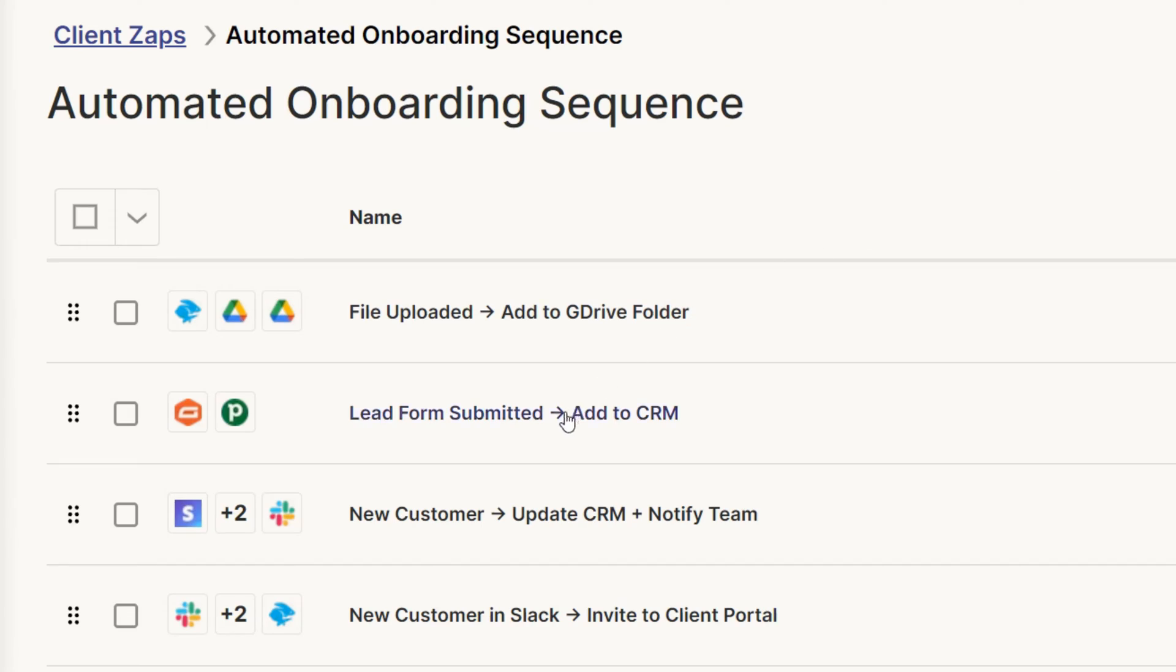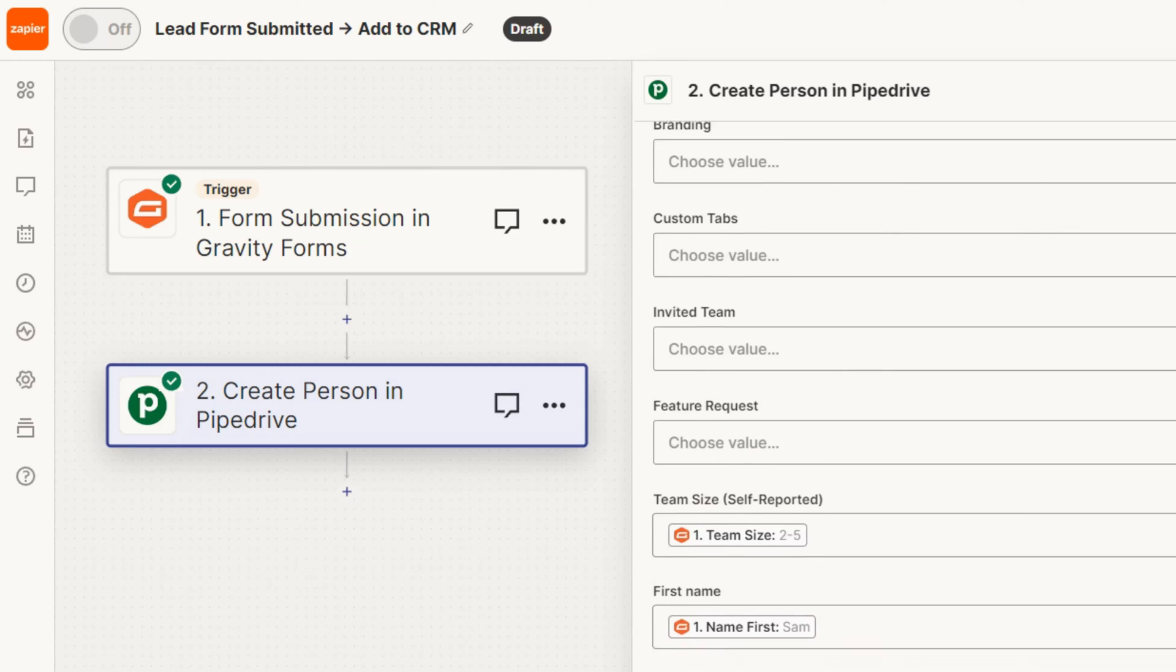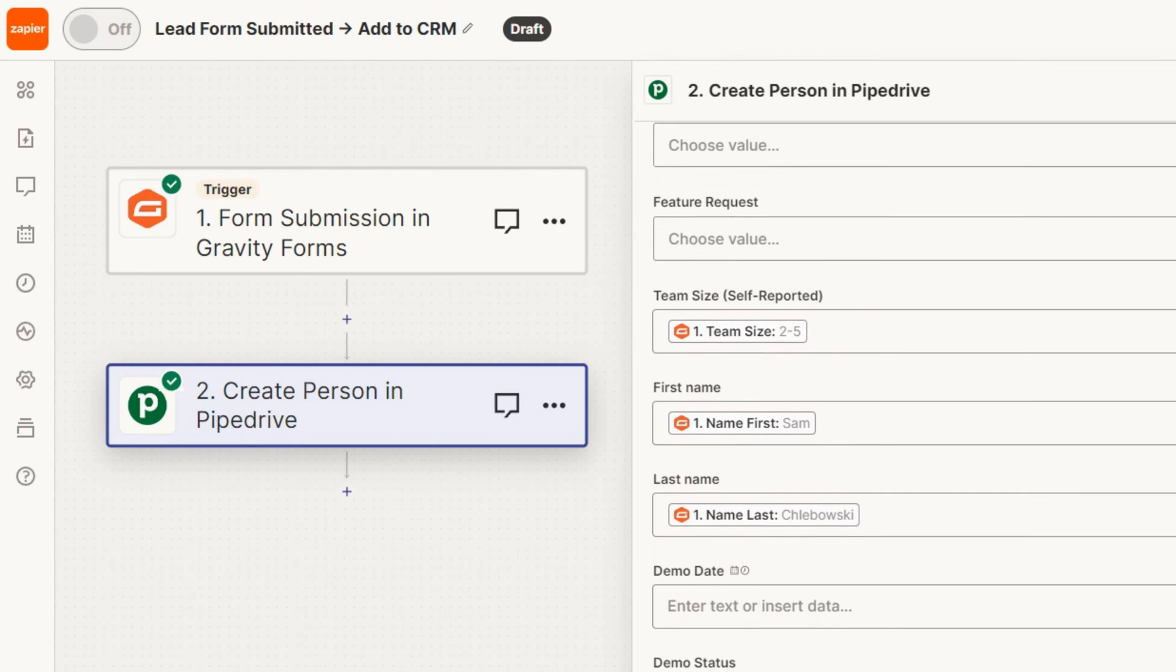During the sales process, you'll often collect important information from potential clients that your team will need once that person officially signs on. The problem is that even once you've graduated from using spreadsheets to using a CRM like Pipedrive, Copper, or HubSpot to track client inquiries, most CRMs won't automatically bring in all of the information that prospective clients provide when they submit their initial inquiry. This means that your team is then left doing manual data entry work that can be a huge time suck. To fix this problem, you can use Zapier to pull in information from client inquiries and map it to the correct fields in your CRM.